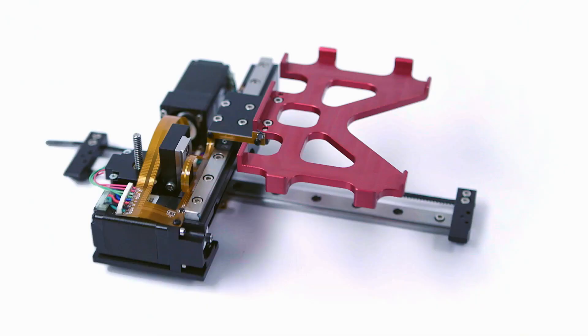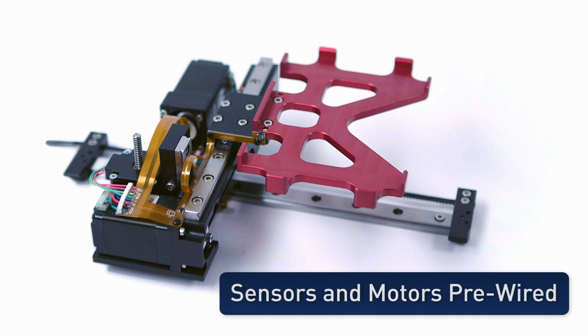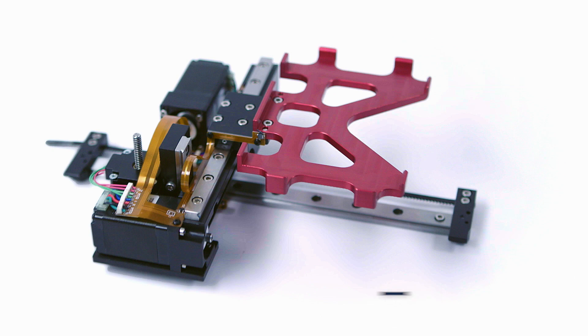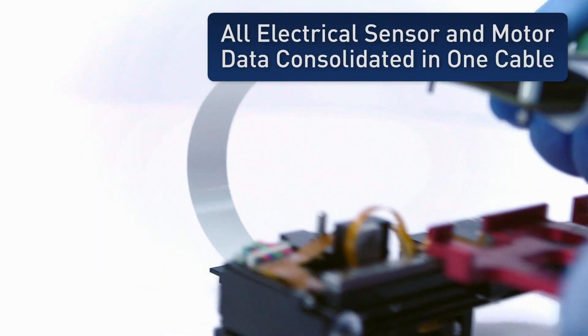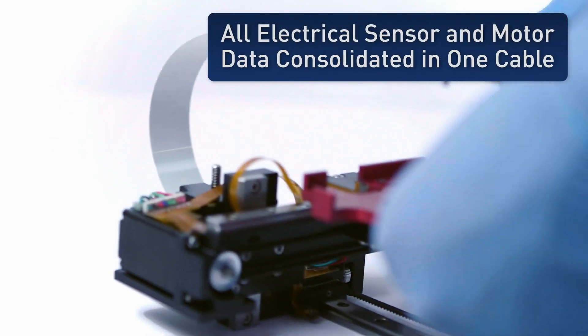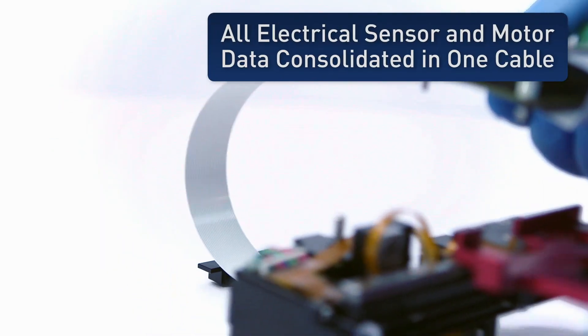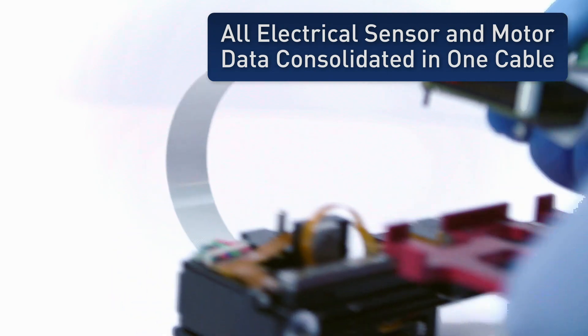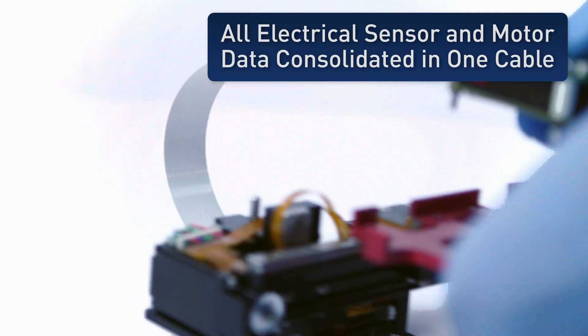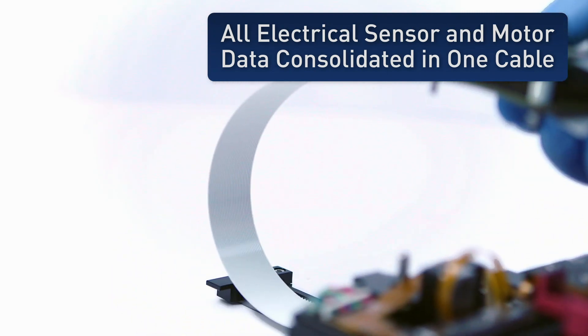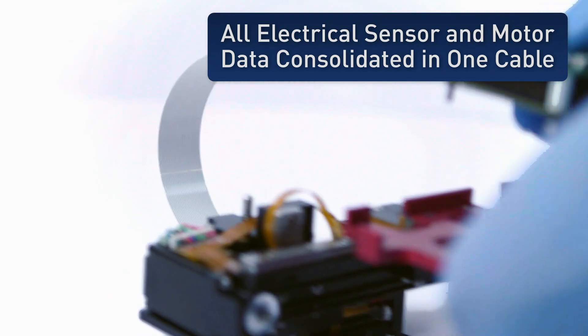One of the challenges of designing multi-axis systems is after putting together an elegant mechanical design, all the motors and sensors have to be wired, which makes a mess of the assembly. With TPA's plate robot, all the motor and sensor wires are consolidated into a single high-flex flat cable providing for a clean and reliable wiring of the system.